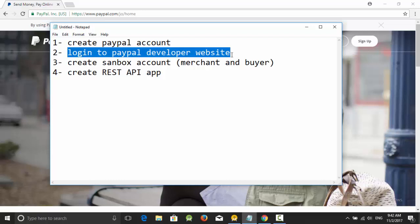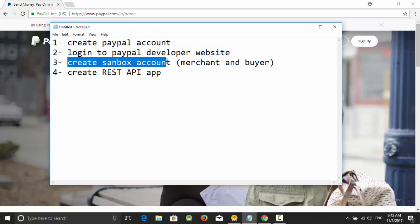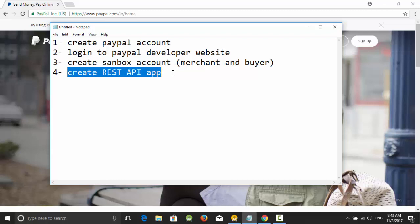Number three, create two sandbox accounts: one of type merchant or business, and another one of type buyer or personal. The sandbox account is just a fake account or testing account just to test your app. The last one is to create the REST API app and get the client ID.